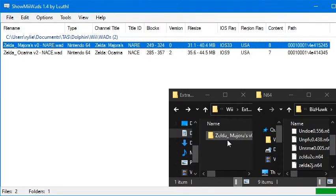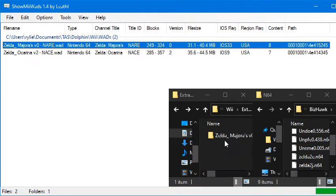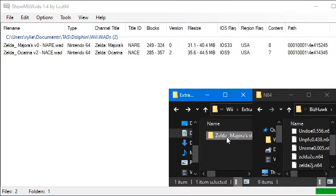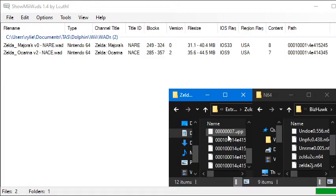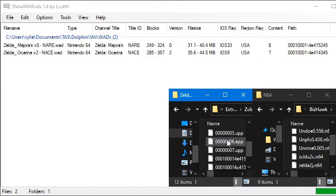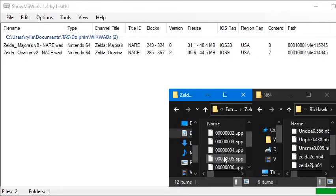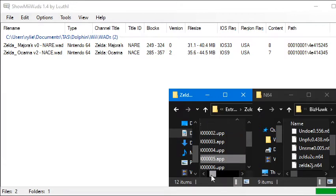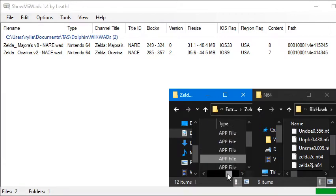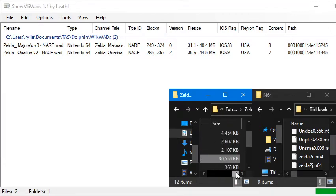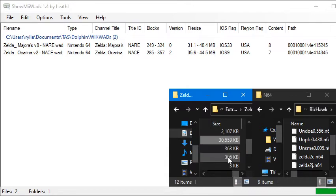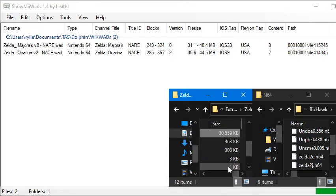And then you can see down here, it has my Extracted WAD file. So it has a bunch of these .apps. The one we're interested in is the 5 app. As you can see, that one is the largest of all of them. So that's going to be the one that contains our ROM, since it's the biggest one.